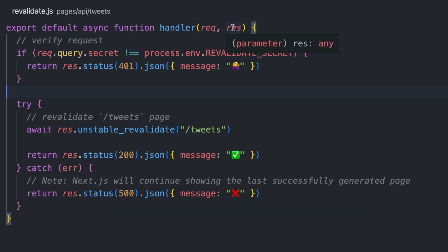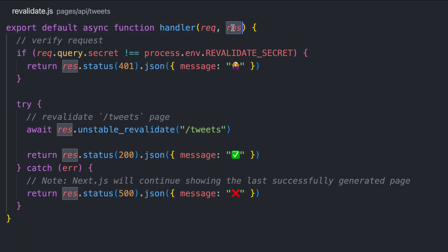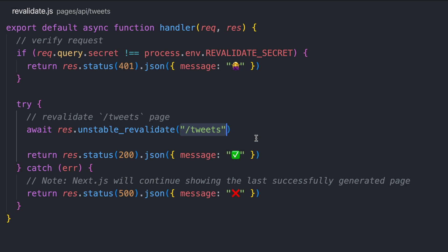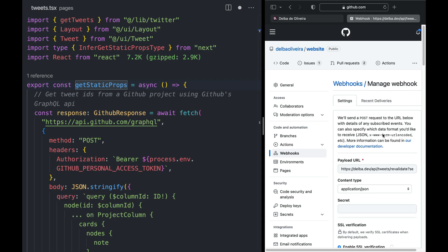In Next.js 12.1, the response object of an API route has a new method called revalidate. Revalidate accepts a URL path. Passing the path of my static page to this method will request a regeneration of that page. This allows us to regenerate static pages on demand.